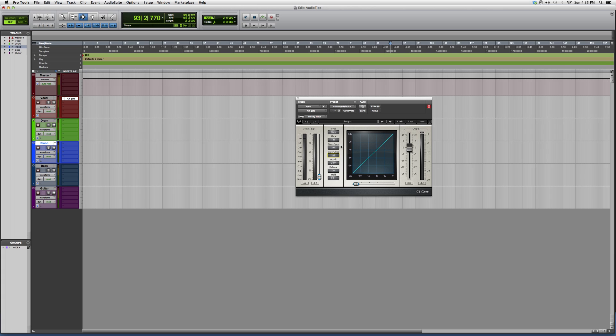So go in, try it out. It's a Waves plugin—you do have to have certain bundles purchased in order to have this plugin. But if you guys do have it, go in, try it out. I just want to give you guys a little overview and show you guys how it works.